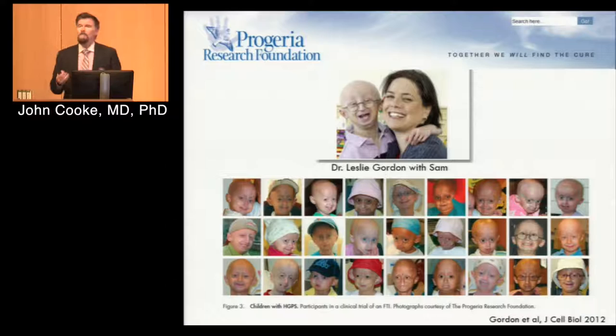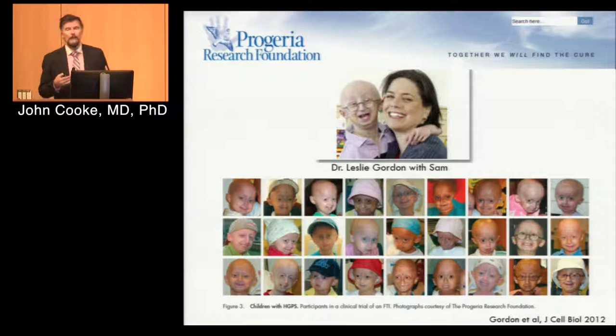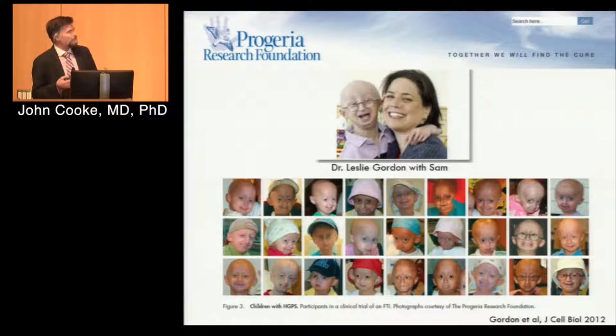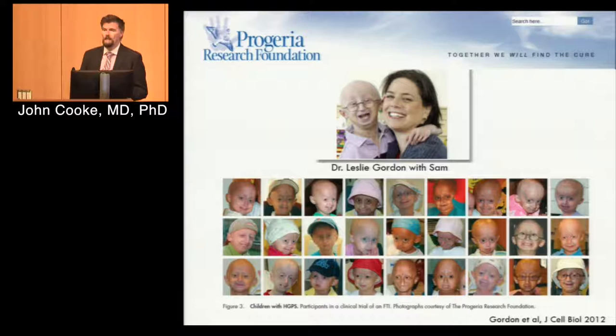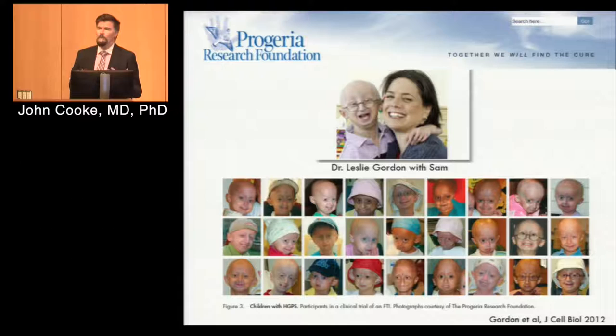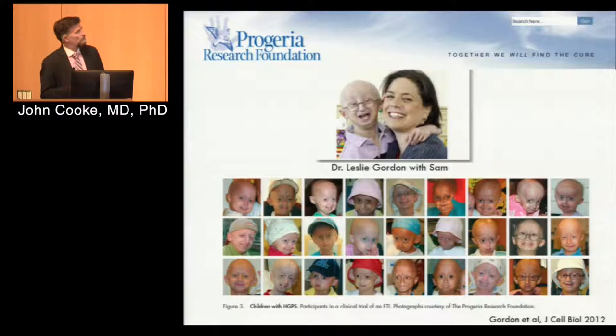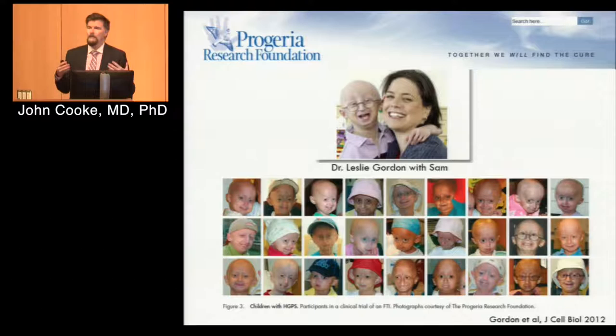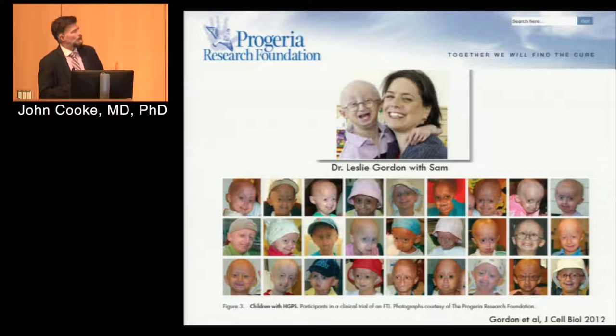These children have loss of subcutaneous adipose tissue, bony erosions, and osteoporosis. But what they succumb to is their vascular disease — their heart and vascular disease. Interestingly, their brains are not affected; this is more of a mesodermal aging. The neuroectoderm is not affected at all. These kids have the joie de vivre of children — the ebullience, they want to play — and it's ironic because they're trapped in these 80-year-old bodies.